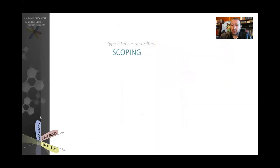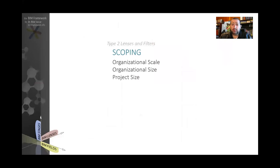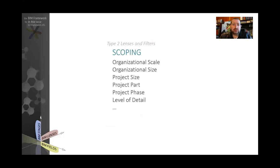The second type of lens is the scoping lens. Scoping lens covers things like organization scale, organizational size — for example, the size of a company by number of employees — or project size by meters squared, feet squared, or by value. It also covers project part, whether we're focusing on a zone or building; project phase, whether we're focusing on design, construction, or operation; or within construction, whether we're focusing on preparing the site or commissioning. Also level of detail, level of definition, or level of development. So we use the scoping lens to focus on something very specific based on their level of detail.